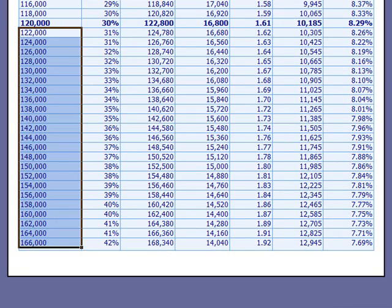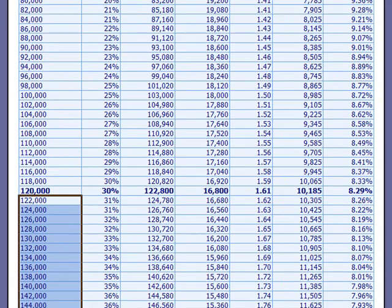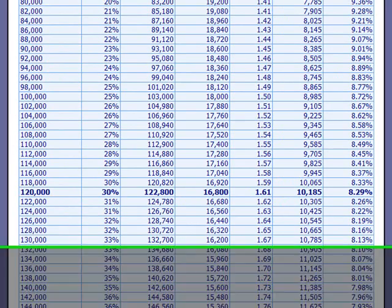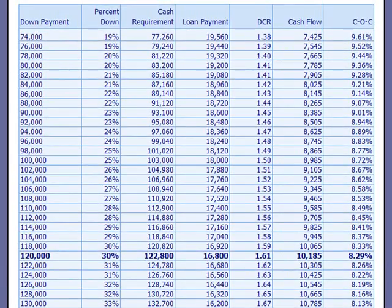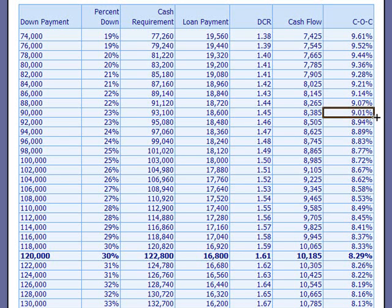In this case, a buyer who might not be satisfied with the 8.29% cash on cash and maybe wants something more in line with a 9% cash on cash would know that he would have to put $90,000 down to achieve that.